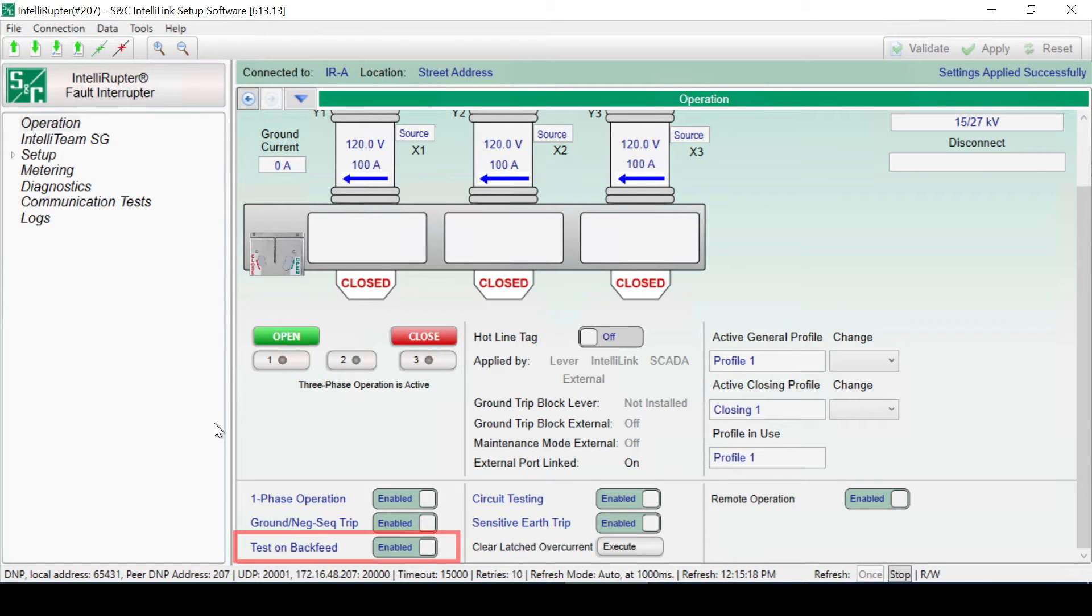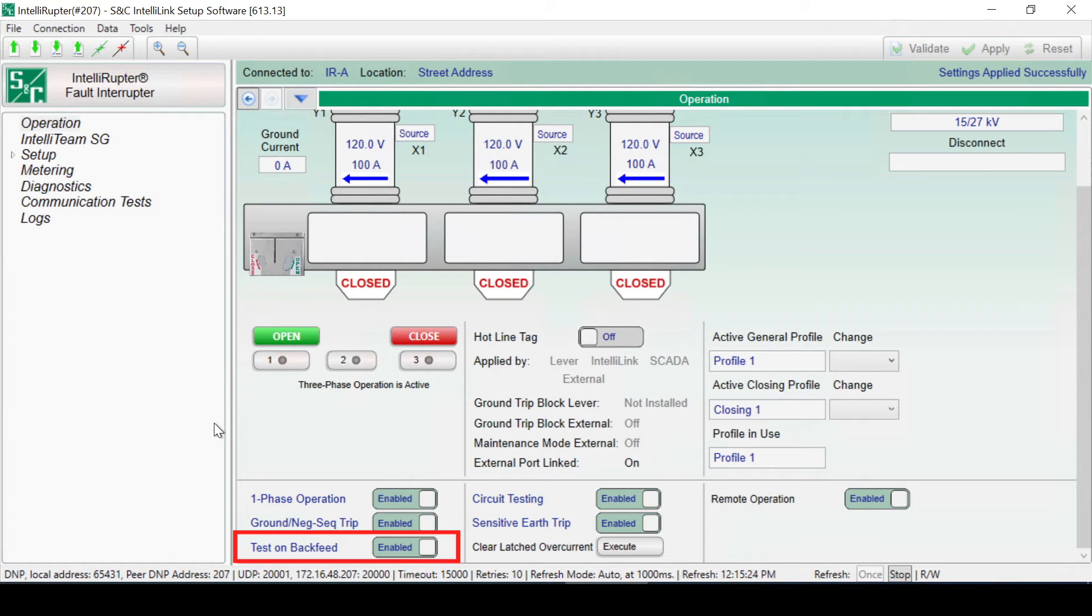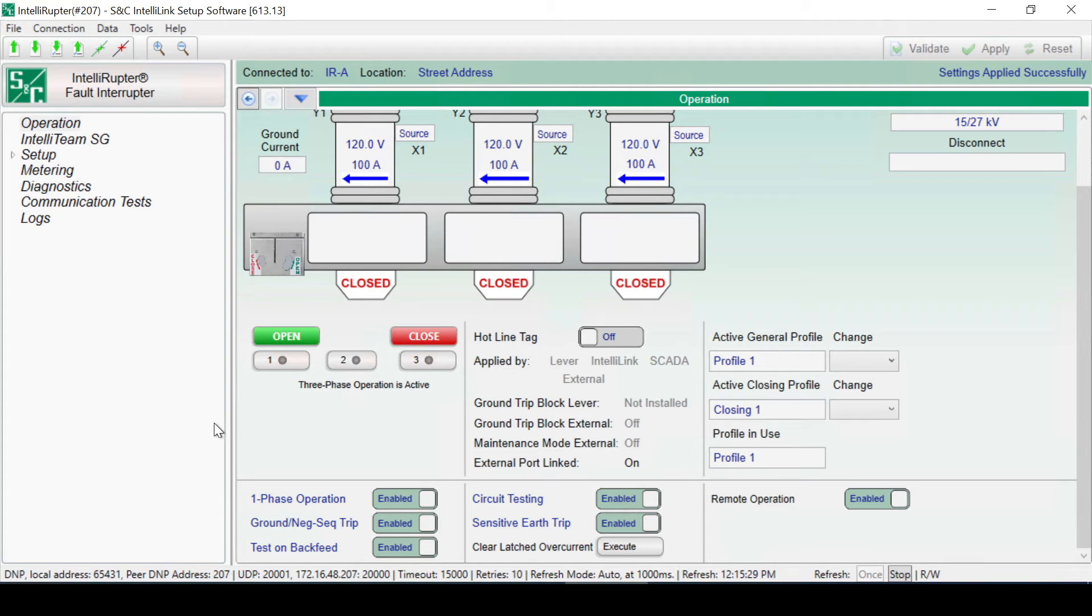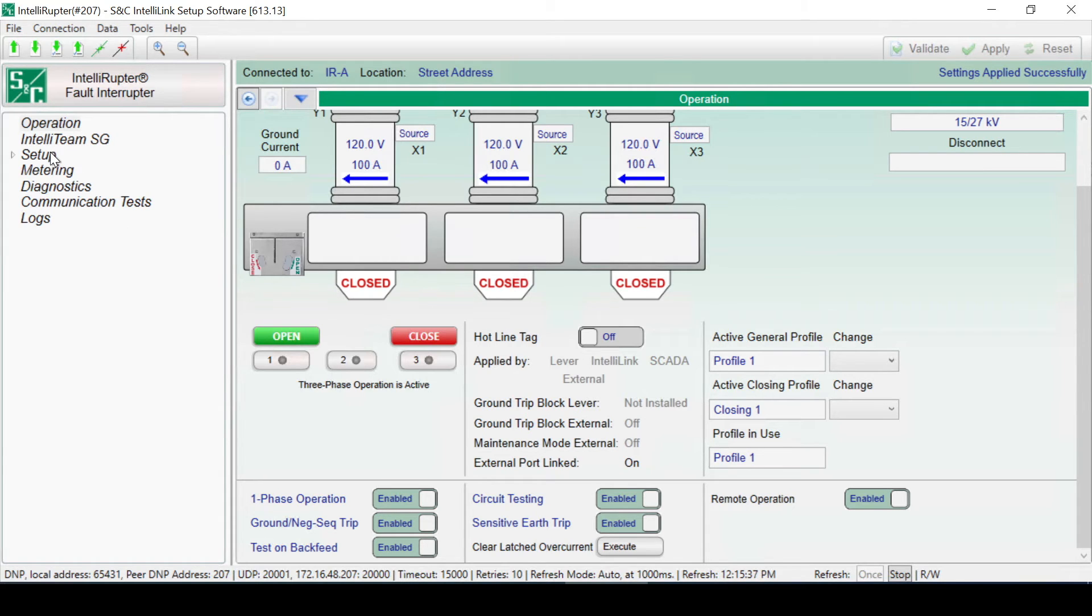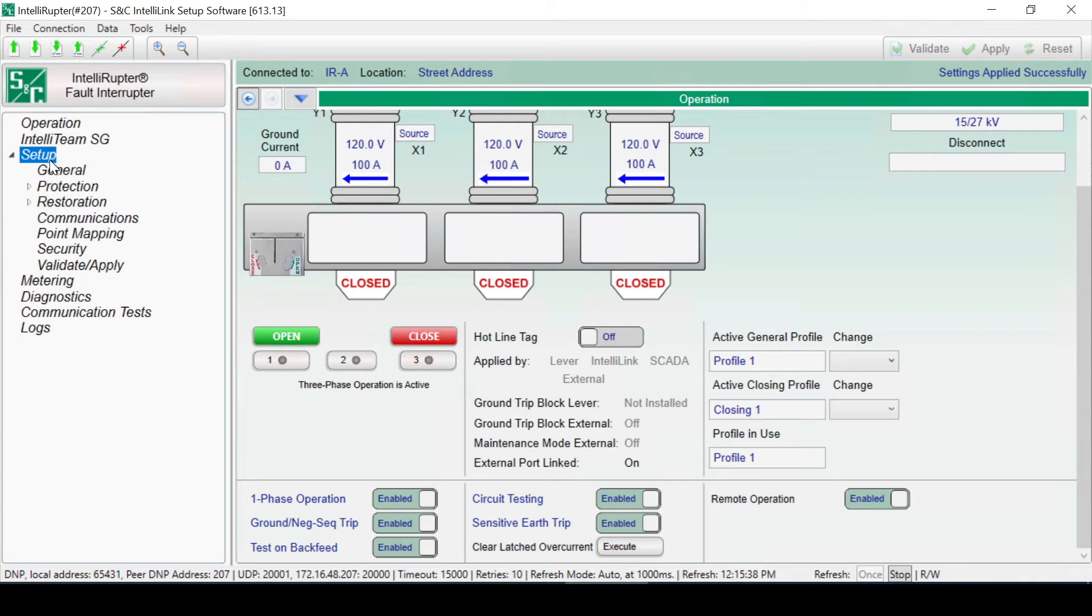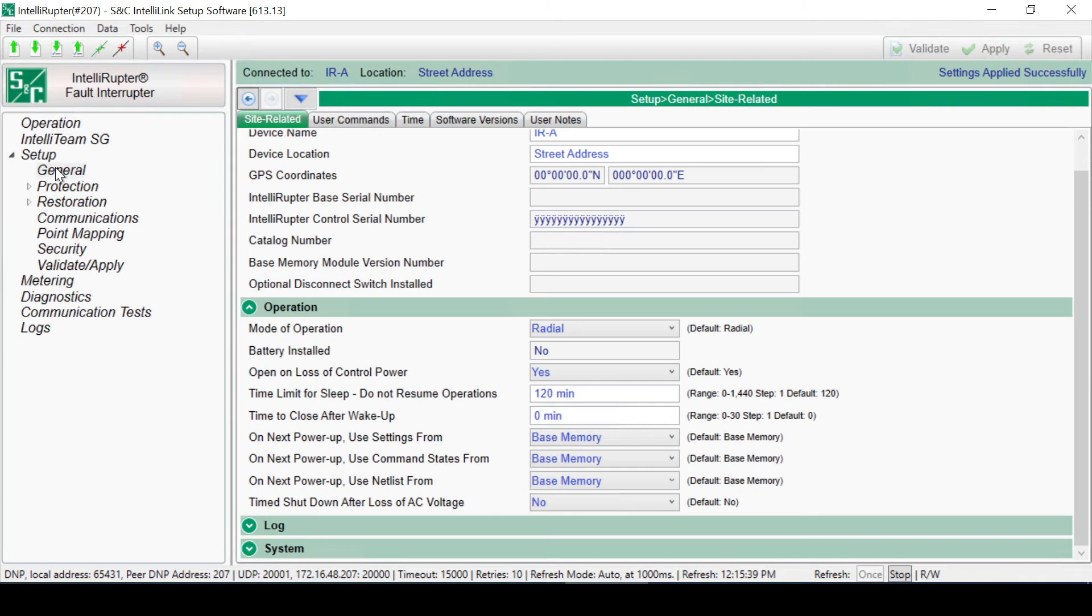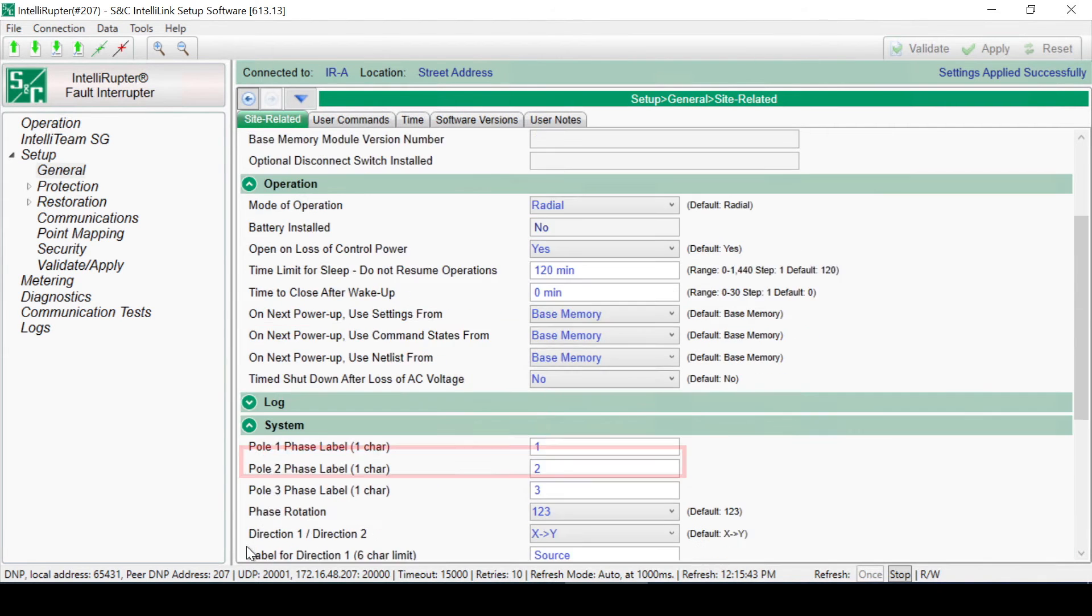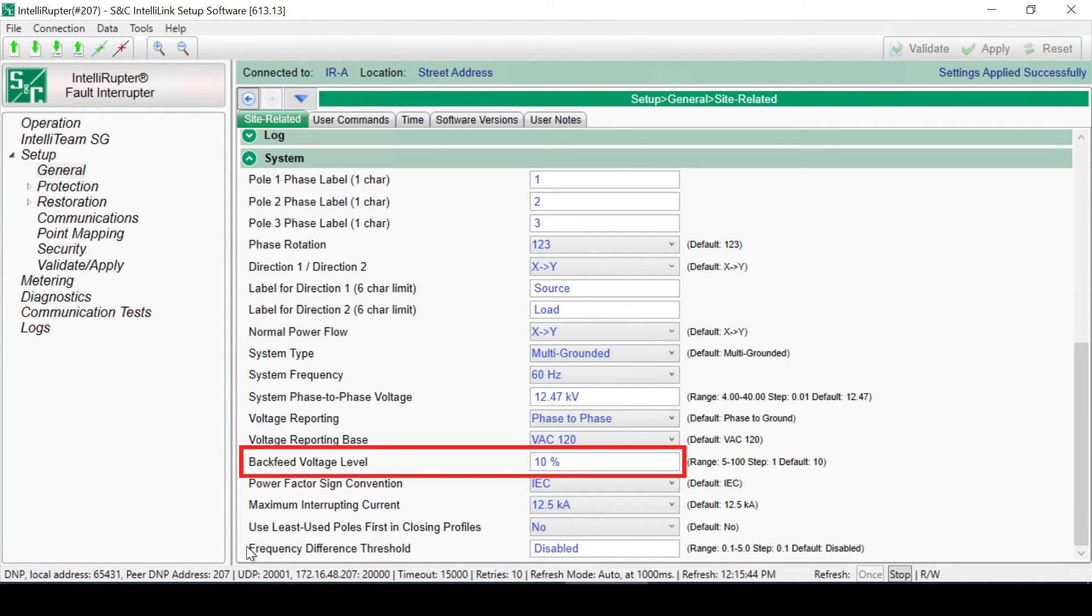When the Test on Backfeed slide control is enabled, it allows the switch to close with voltage on both sides of the IntelliRuptor fault interrupter. This setting might be enabled in a case where a normally opened tie point is designed to allow closed transition. The backfeed voltage level can be set on the Setup, General, Site-Related, System page.